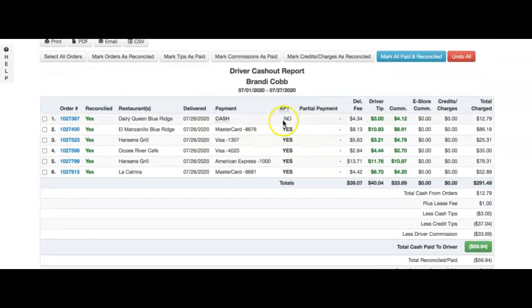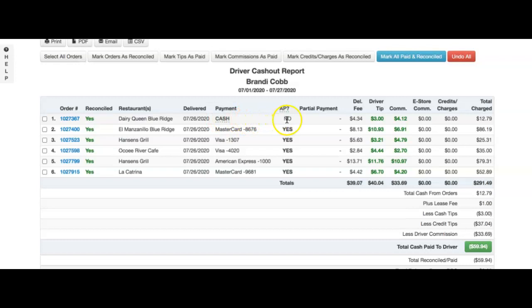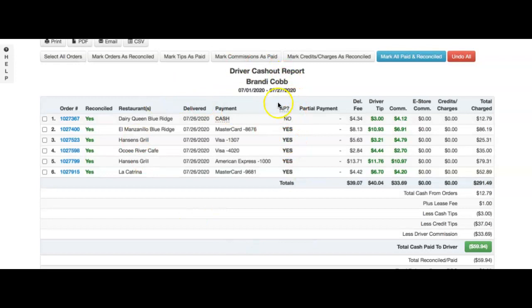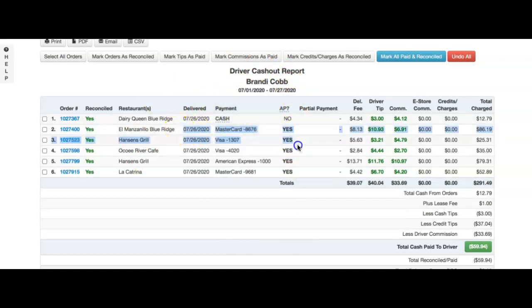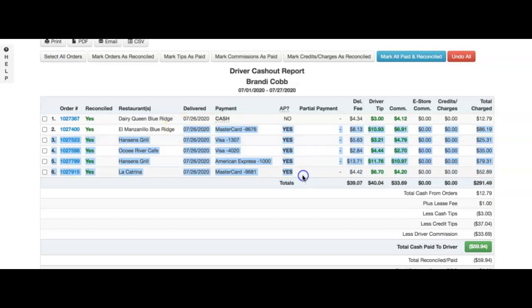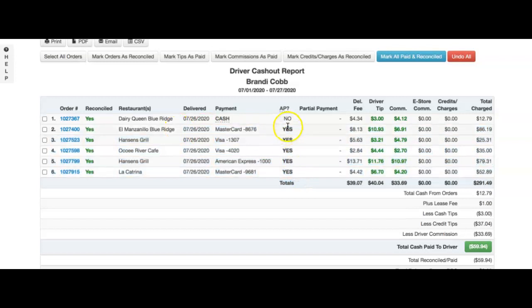We will see here that this was a cash order the driver took, and they were actually set up for partner pay or auto-pay at this time. All of these orders have been paid to the driver via the partner pay functionality.